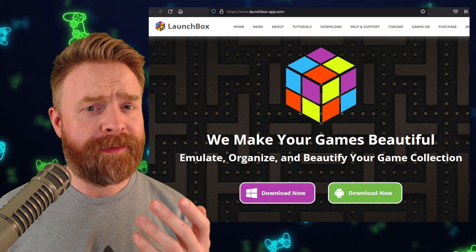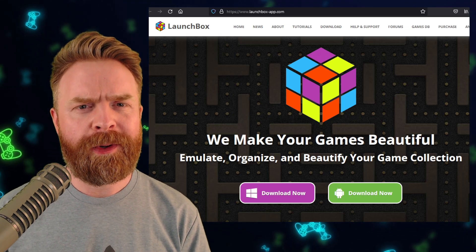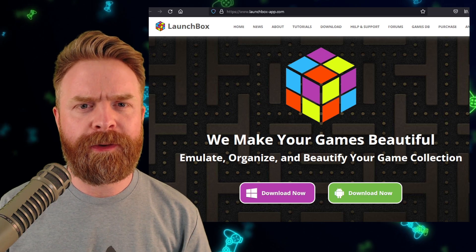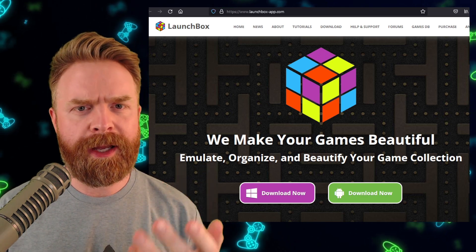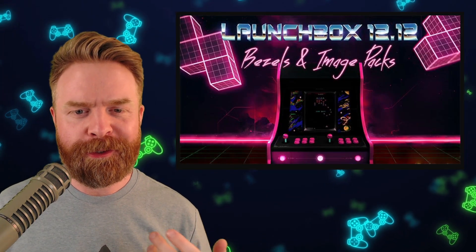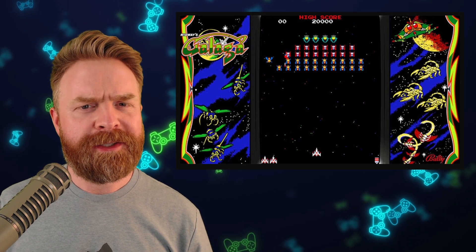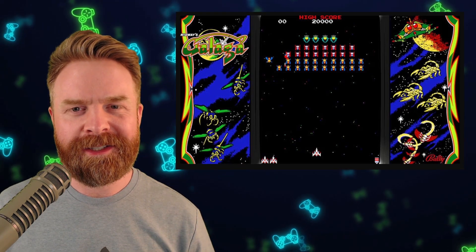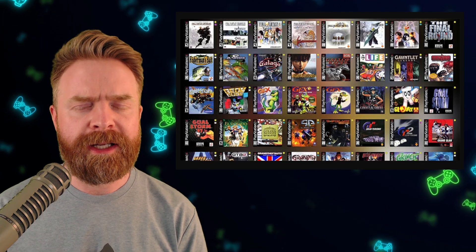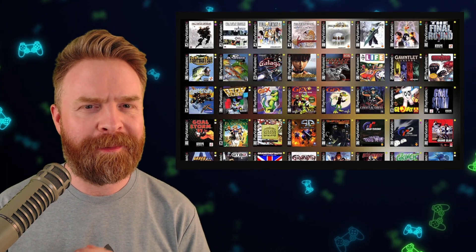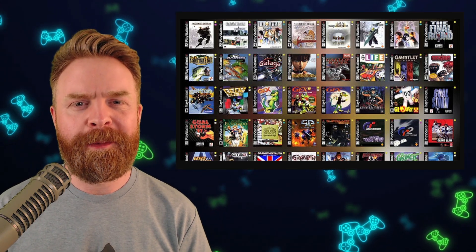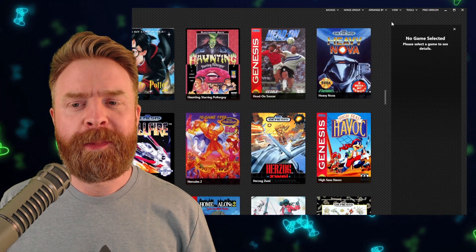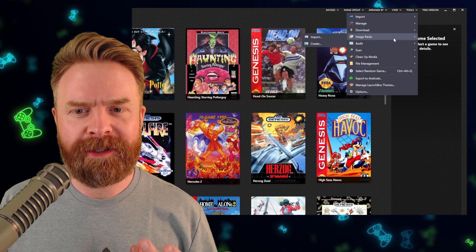LaunchBox just got a brand new update to version 12.12 on PC. At a high level, it basically sits in front of your emulators and makes your ROM collection look beautiful — you open up LaunchBox, select your game and your emulator, and you're off to the races. Version 12.12 introduces bezels and image packs. The bezels are from the Bezel Project, they are free, they work with MAME and RetroArch, and they work on a per-game basis. LaunchBox has also introduced the image pack importer tool, where you can download image packs directly from the LaunchBox community. These features are available on both the free and paid versions of LaunchBox — you can find it under Tools, then Image Packs.